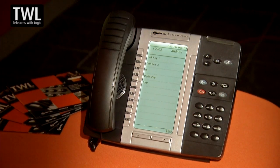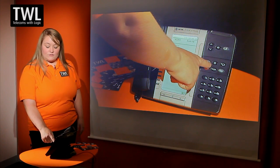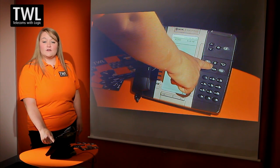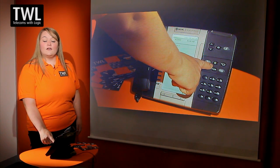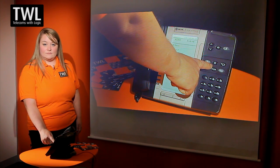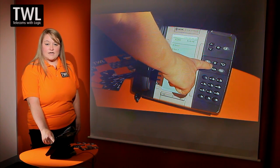The X key is used for advanced settings while on a call — for example, conferencing or call recording. For further information, please contact us.